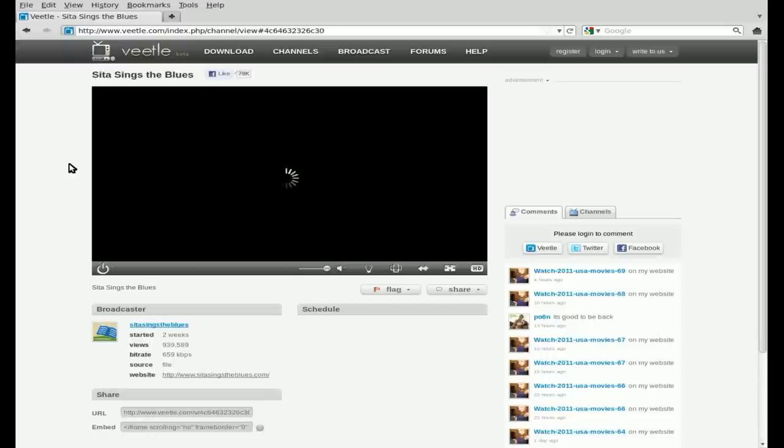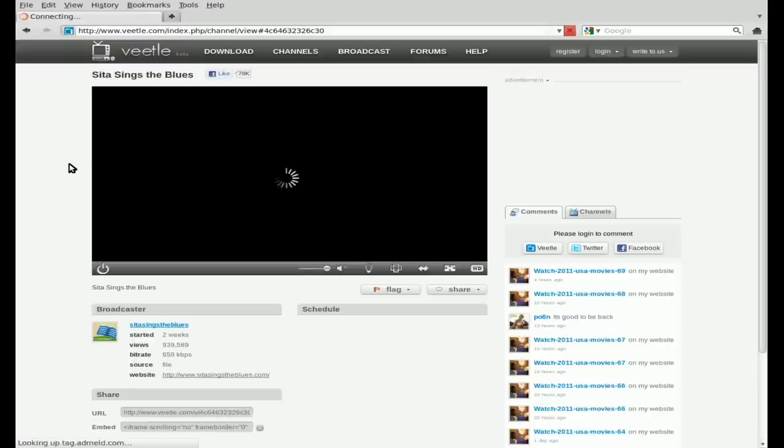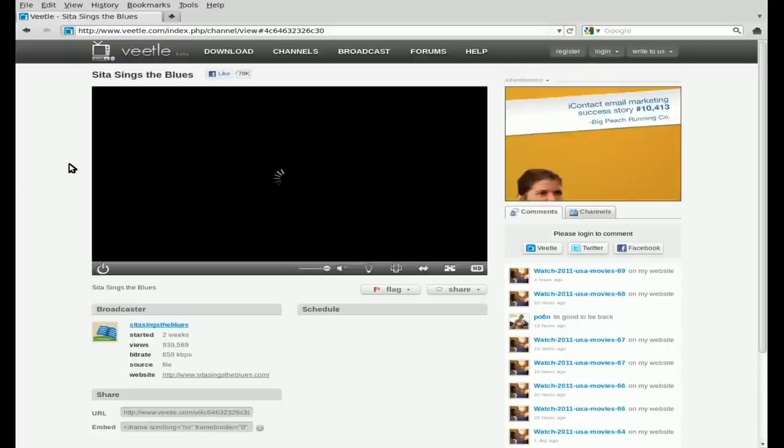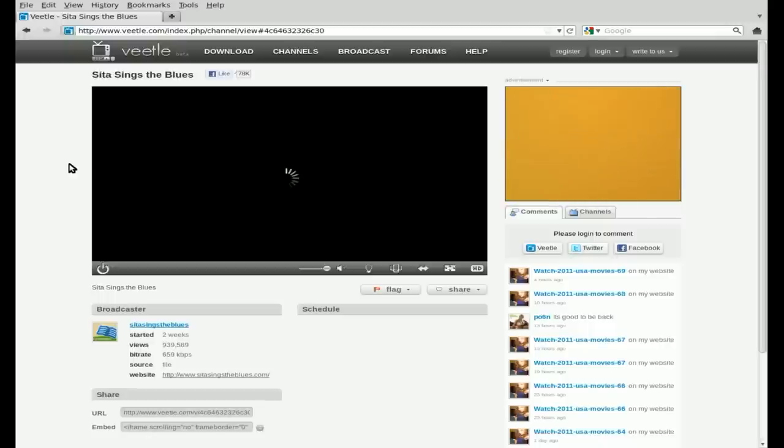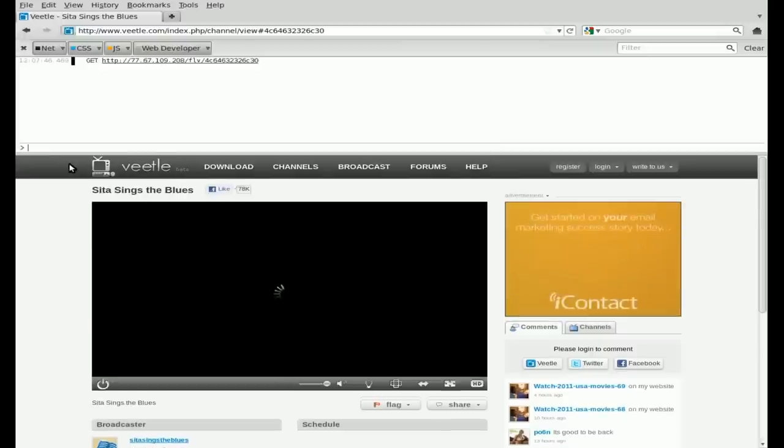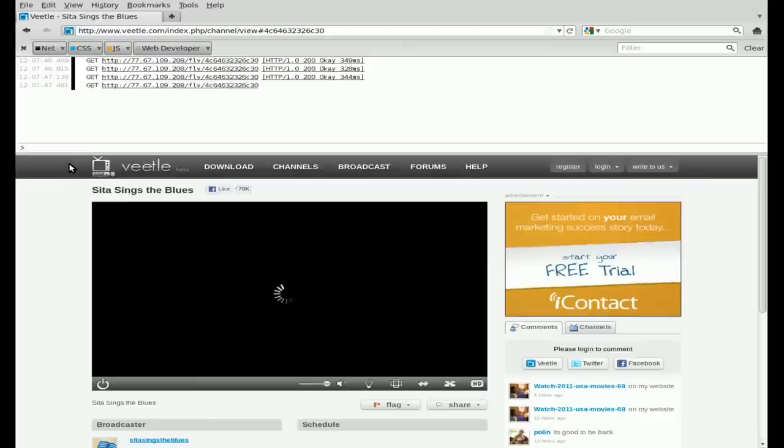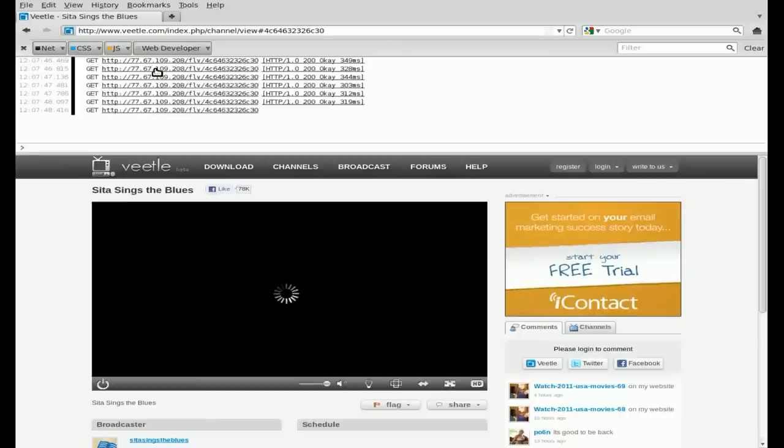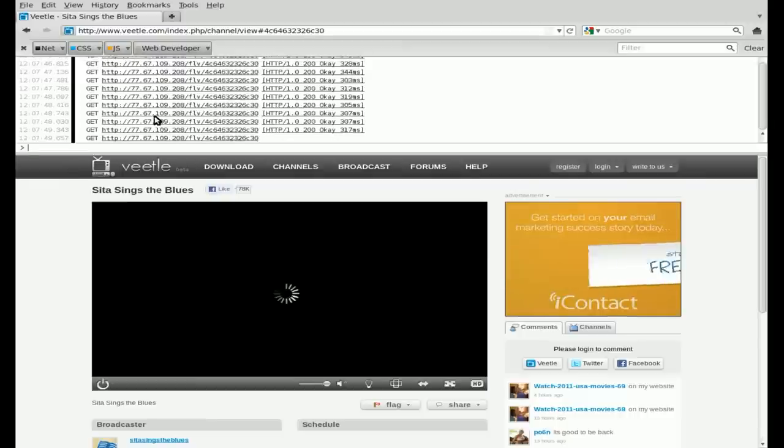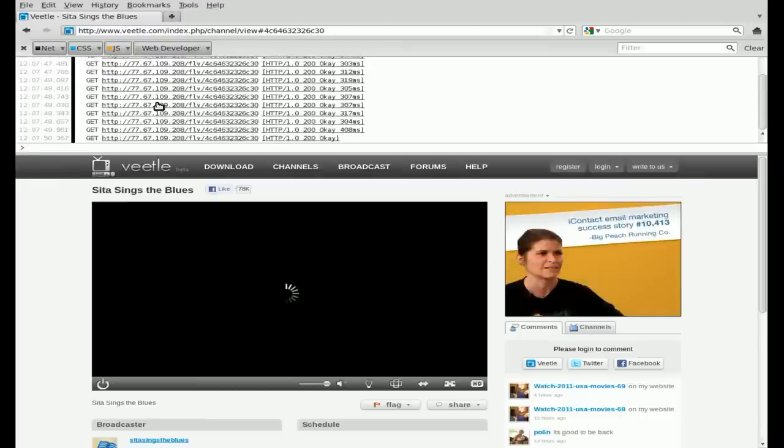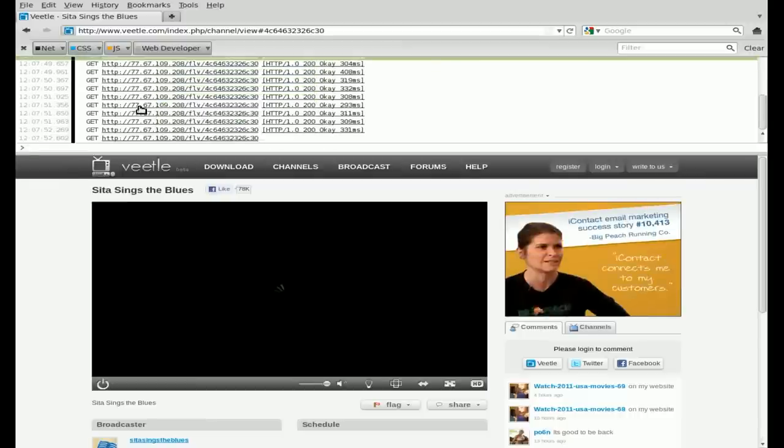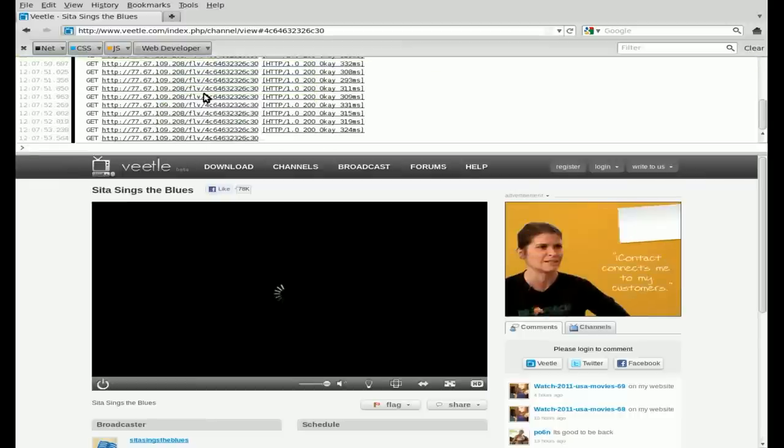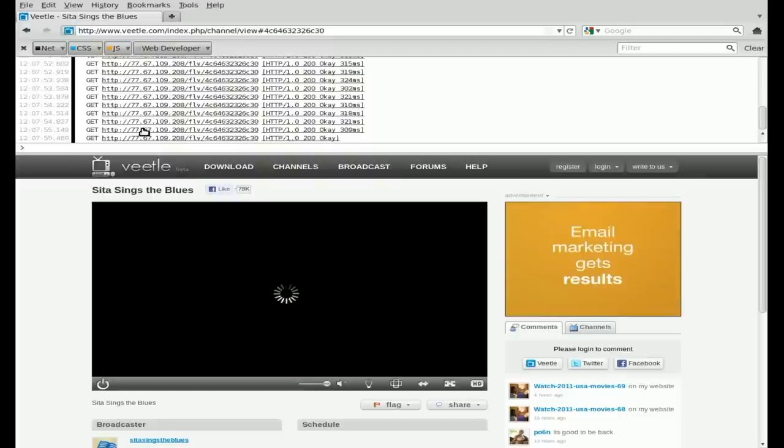In previous videos I showed you how to do similar stuff to this using Firebug. Well, in Firefox 4, which was brought to my attention this morning by a viewer, Firefox 4 actually has a built-in console. If you hit control shift and K it brings up that console. Right here you can see it trying to load the video. What I am going to do is I am going to right click here and just hit copy. It's bringing up the same link over and over again trying to get a good connection.